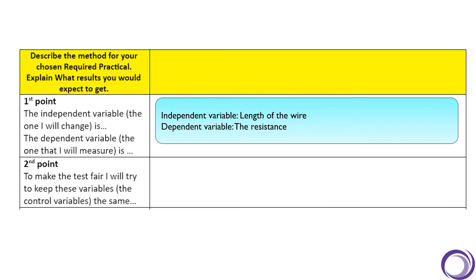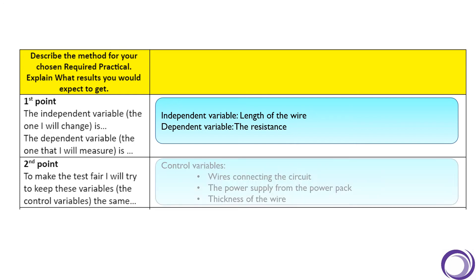There are many things we need to try and keep the same to make sure this test is fair. Some of these things are the wires that are connecting the circuit, the power supply from that power pack, and the thickness of the wire that we are using.